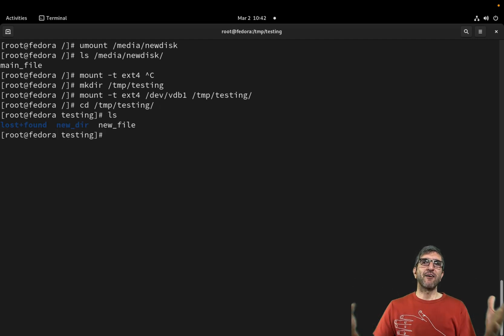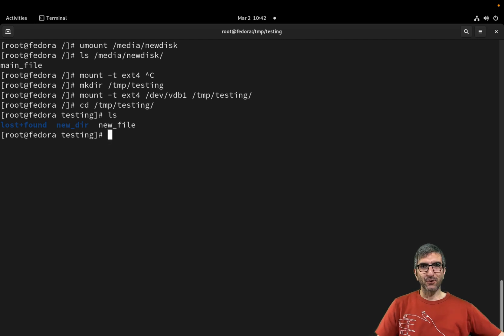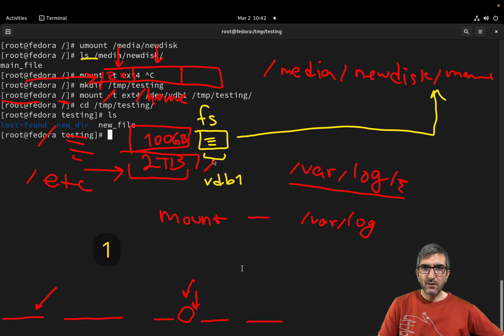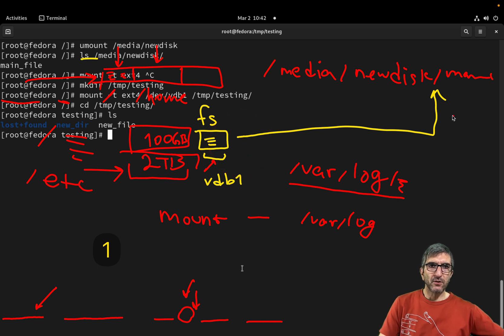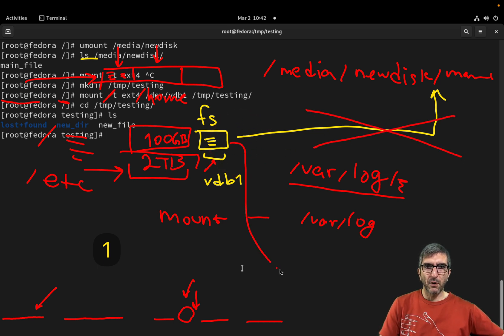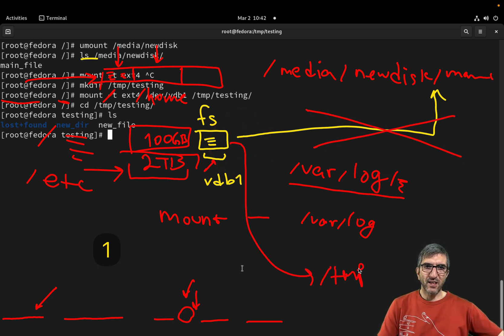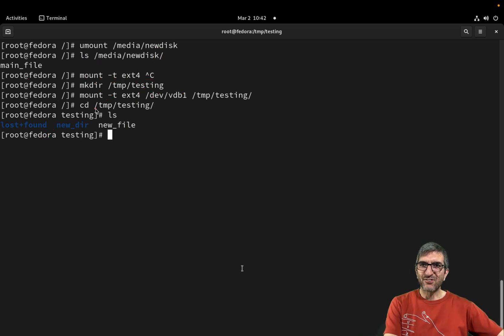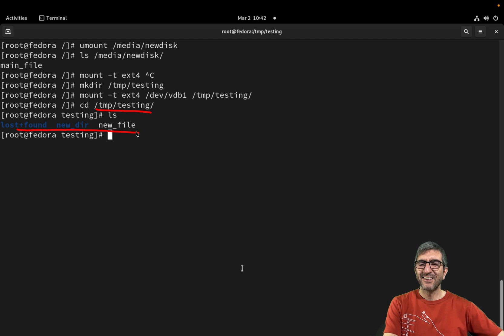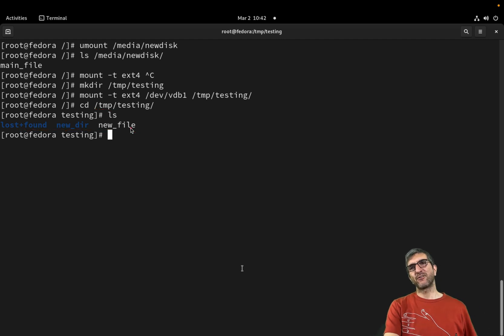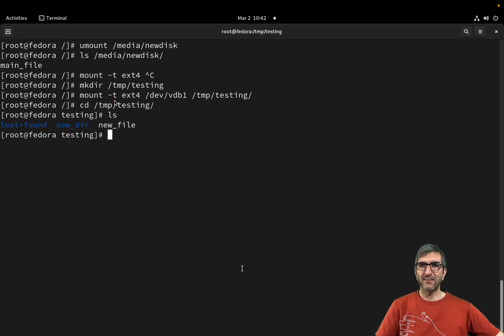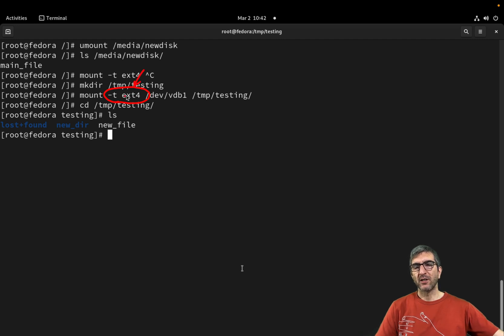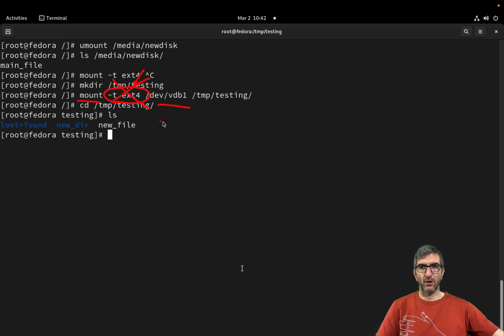I can say type ext4, mount /dev/vdb1 on /tmp/testing. Okay. And we have our old files here. Because now I mounted this somewhere else. This is not mounted here anymore. This is mounted on /tmp/testing. So if you go to /tmp/testing, you will see these files. This is super cool. And you can see that I mentioned that the type is ext4.